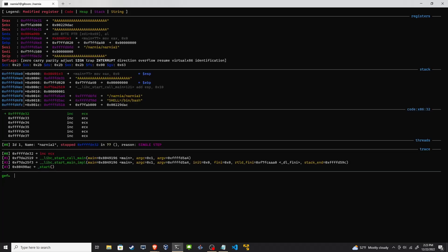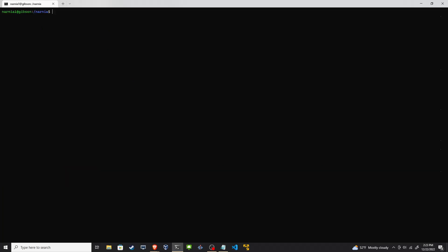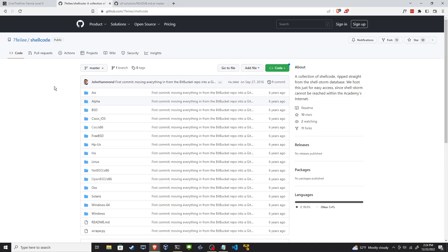All right, I think we proved that point well enough. Let's clear the screen. So what's going on? If I go egg, it starts all A's and these are being executed. So that's good, but now we want it to execute something else. We want to get like a shell, like bin sh. It's not enough to say export egg to bin sh because it's going to treat this as a string and it's going to try to execute the string. What we want is to set this to some shellcode.